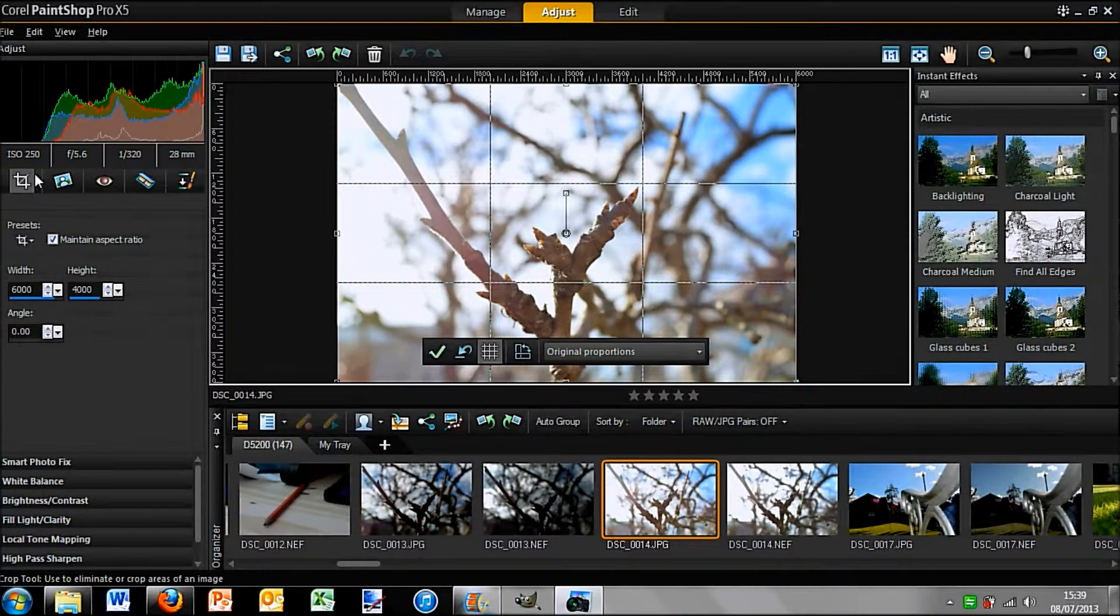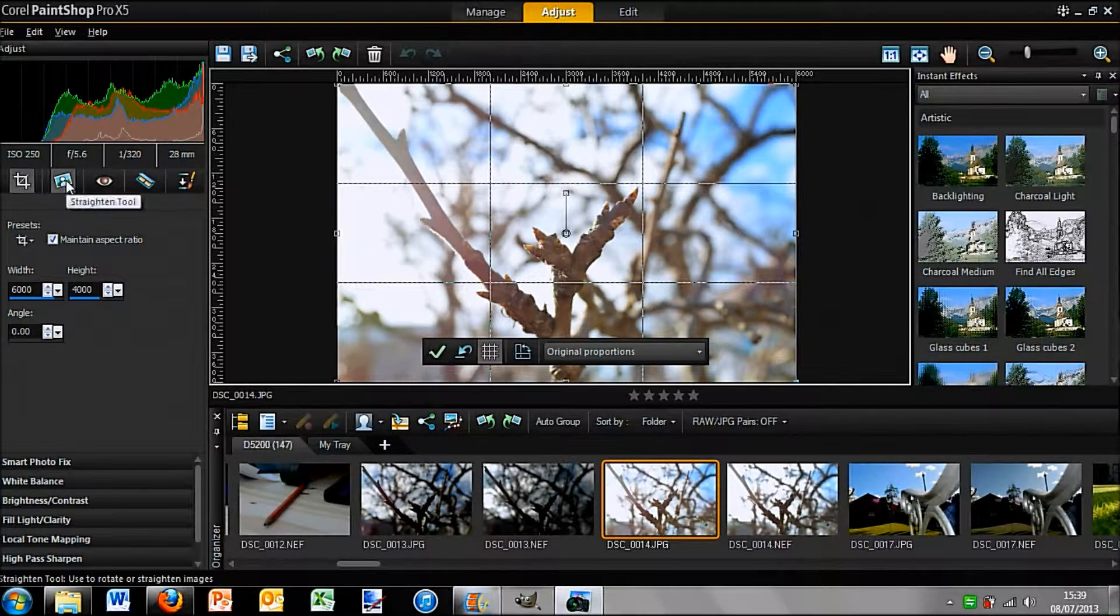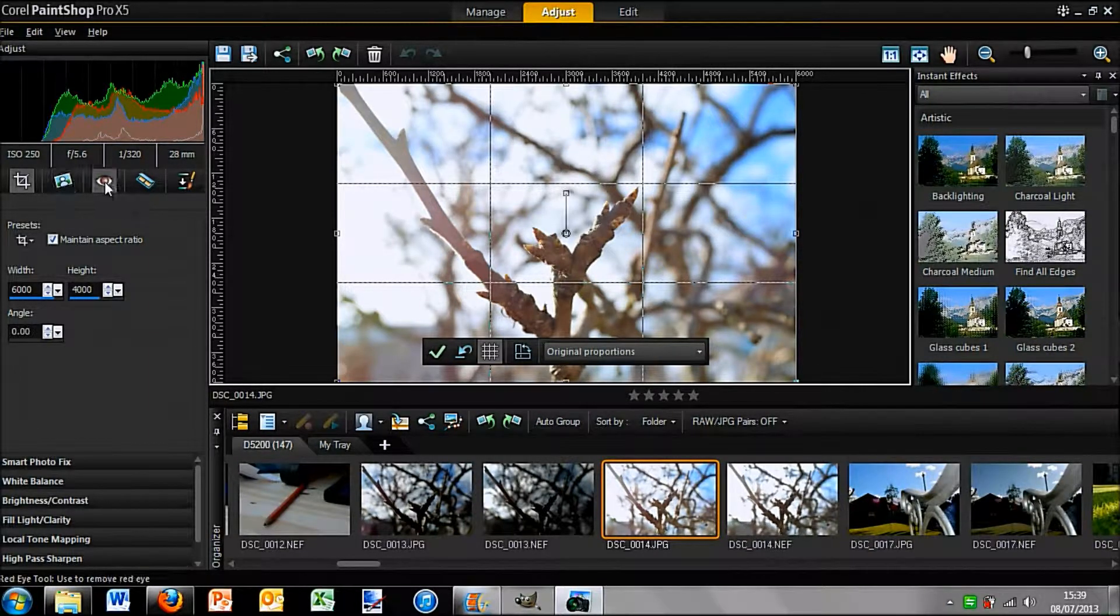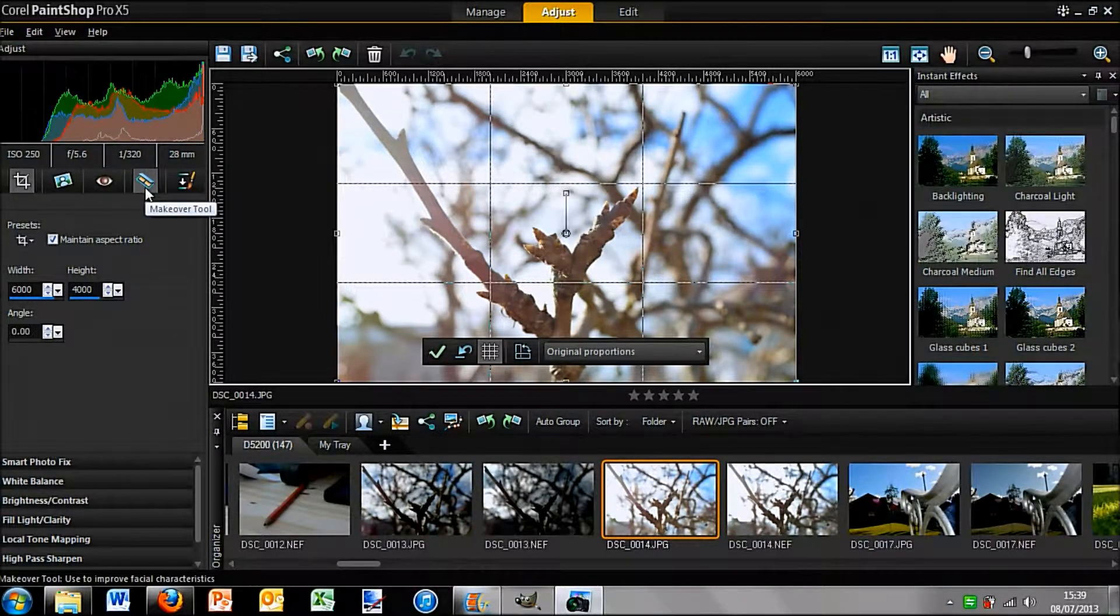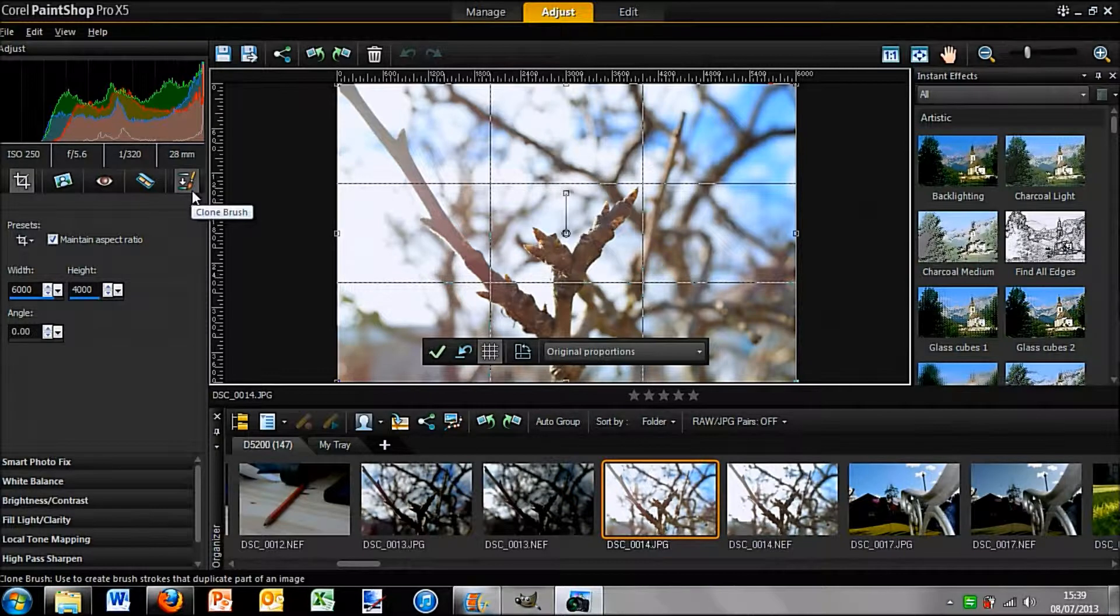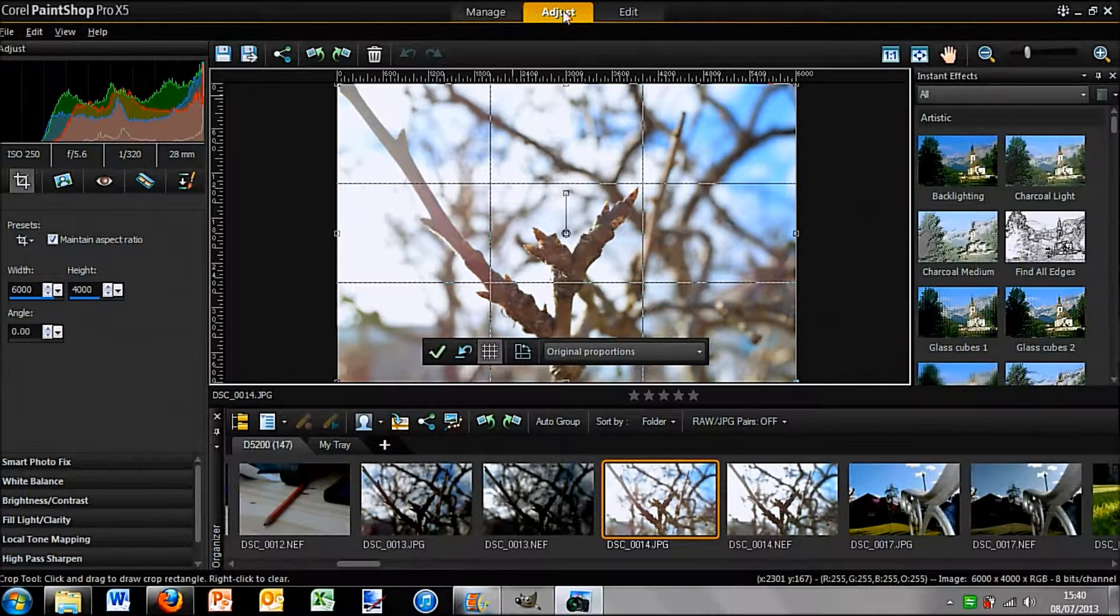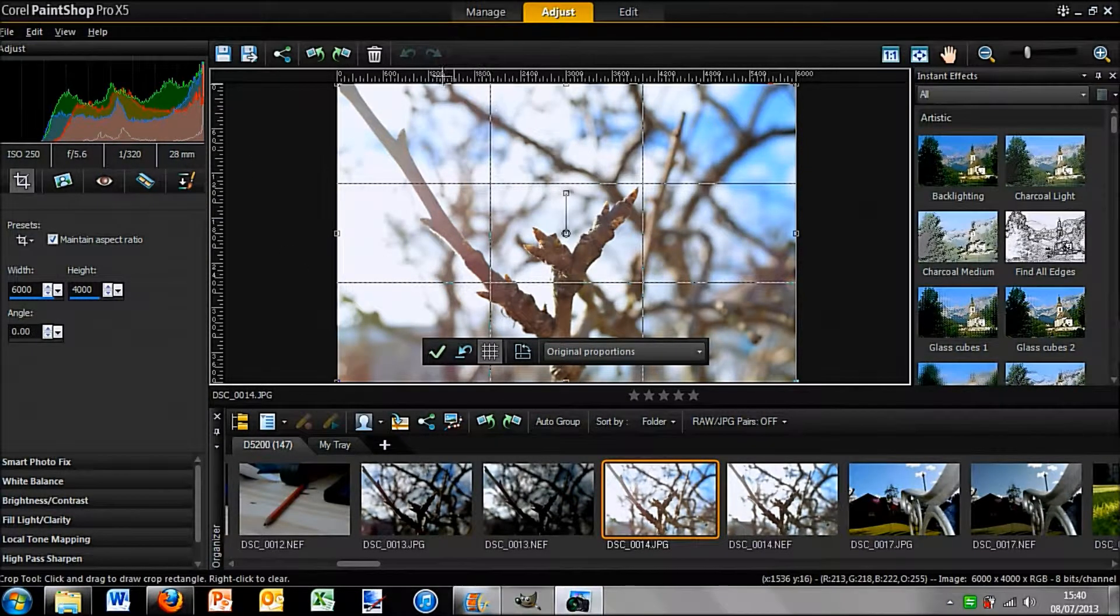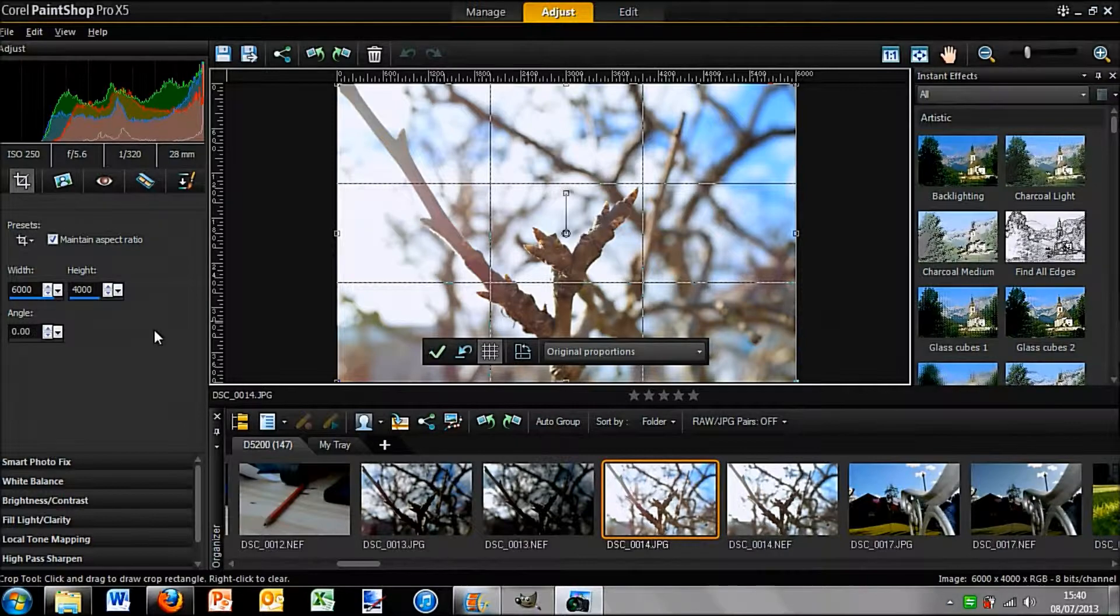So then you can go over to things like Crop, Straighten Tool, Red Eye Tool, Makeover Tool and Clone Brush. So that's the main part of this Adjust tab.